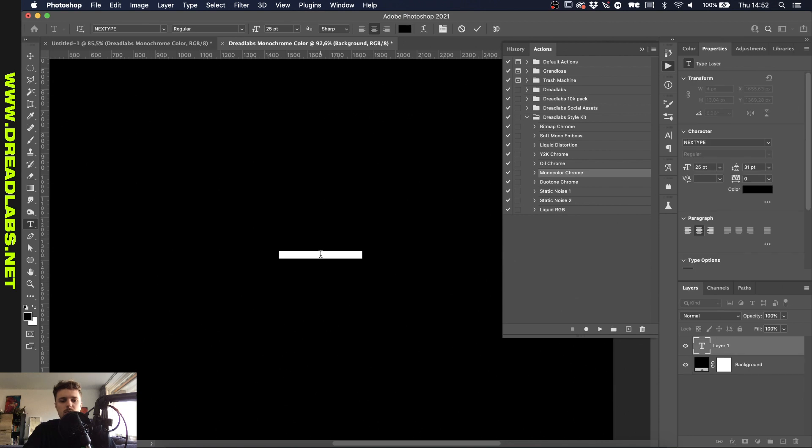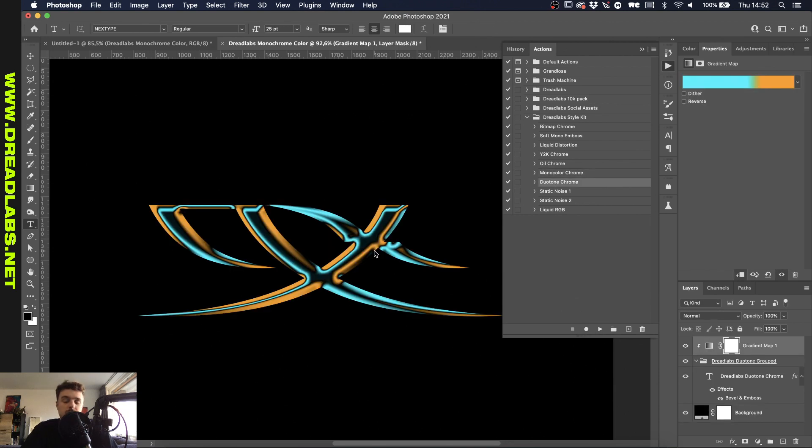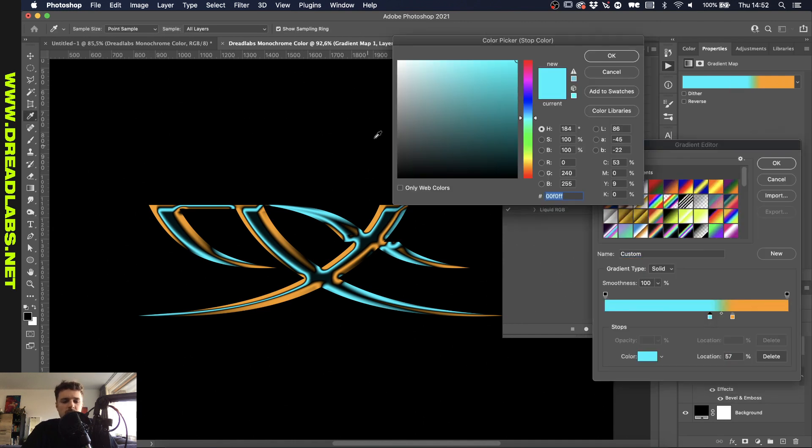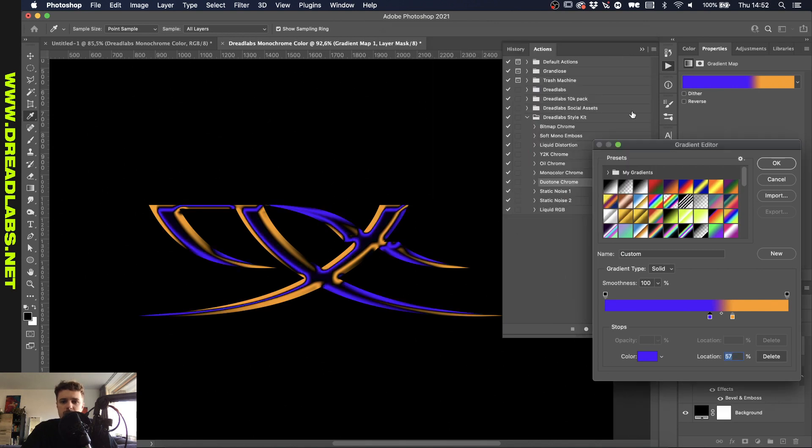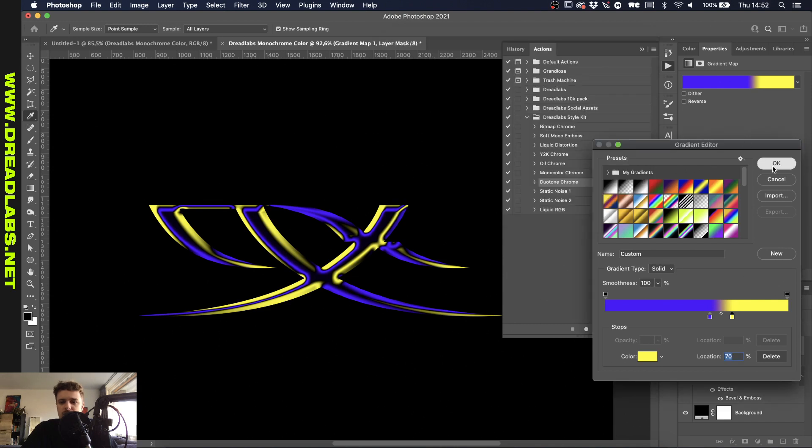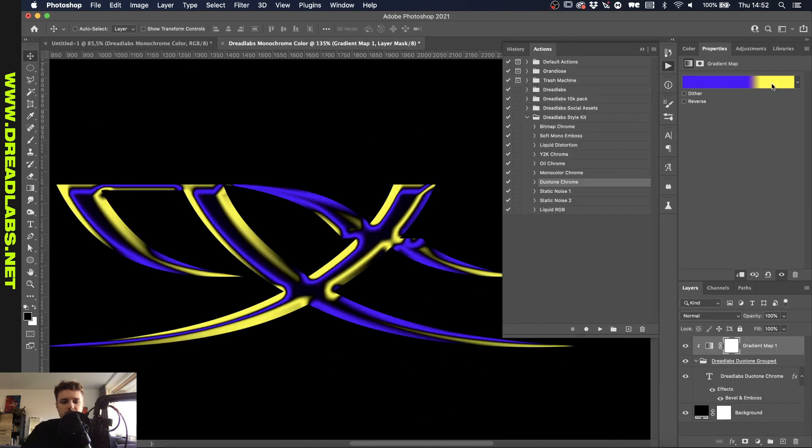All right let's do one more and the next one is the duotone chrome. And as you probably would have guessed this is a chrome effect where you can use two different colors and decide on which one with a gradient map. So I'll make it this one purple and maybe this one like yellowish. A little bit looks a little bit like dreadlabs colors but also it's a little bit different I guess.